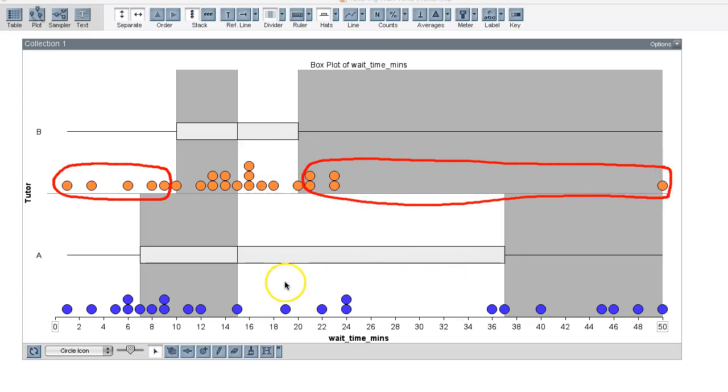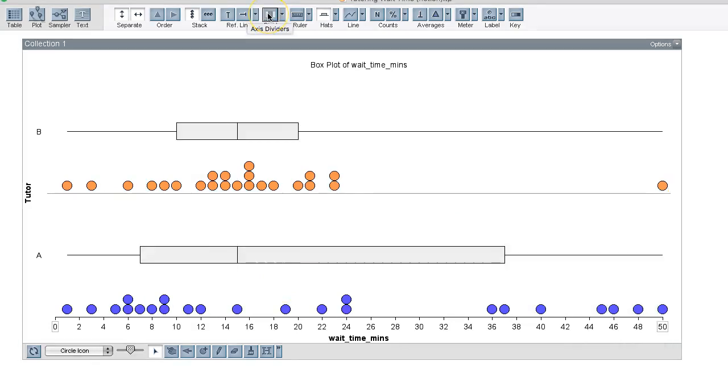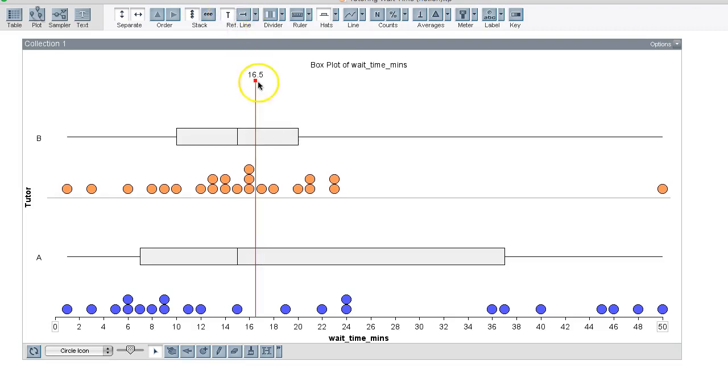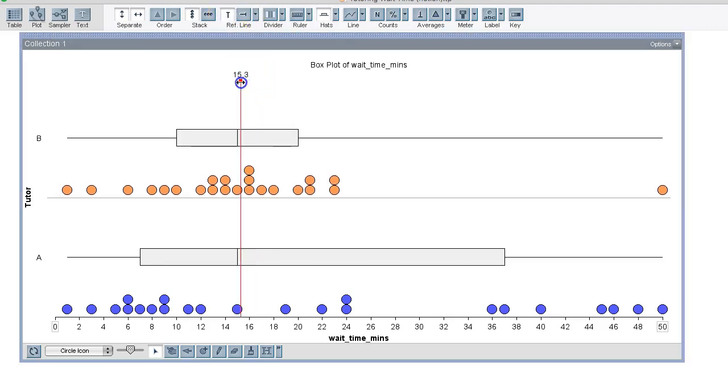Similarly, for distribution A. What can I tell about the distribution of wait times just by looking at the box plot? Well, first I can see that the two distributions have some similarities. The median is the mark inside of the box, and I can see that they have the same median wait time, which is at 15. Just mark that with the vertical line so we can see it.